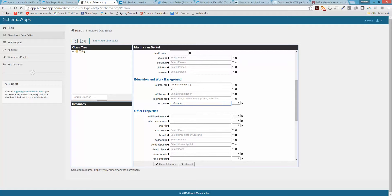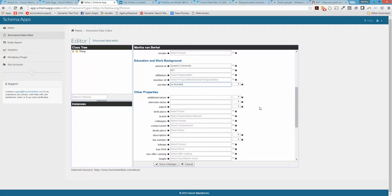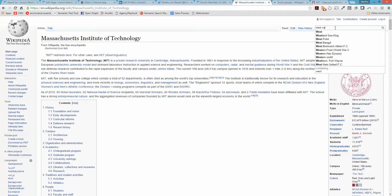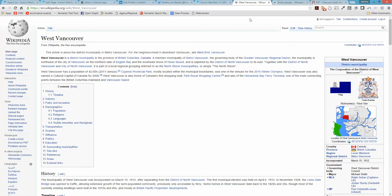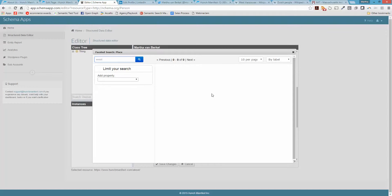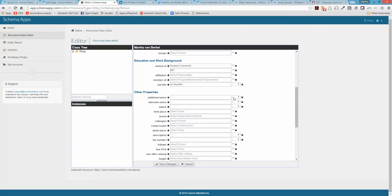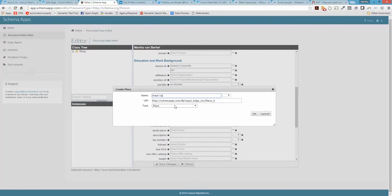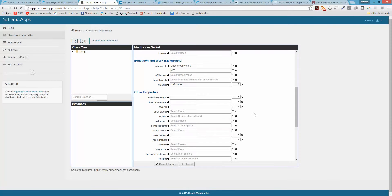For job title I can fill out co-founder. If there are organizations you're a member of, you can put those in. For birthplace, I was born in West Vancouver, so I'll go to Wikipedia and pull the entry for West Vancouver. It's not already in the database, so I'll create an instance called West Vancouver with a type of Place.